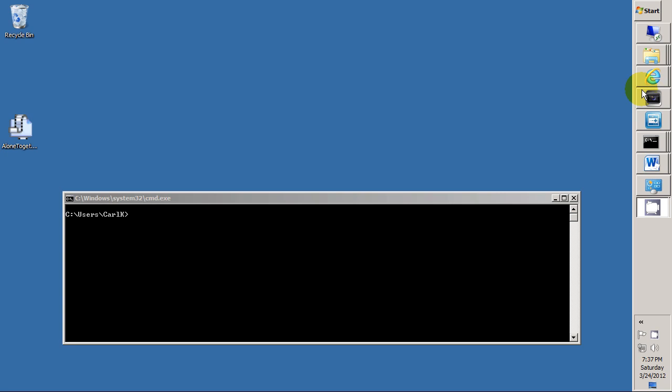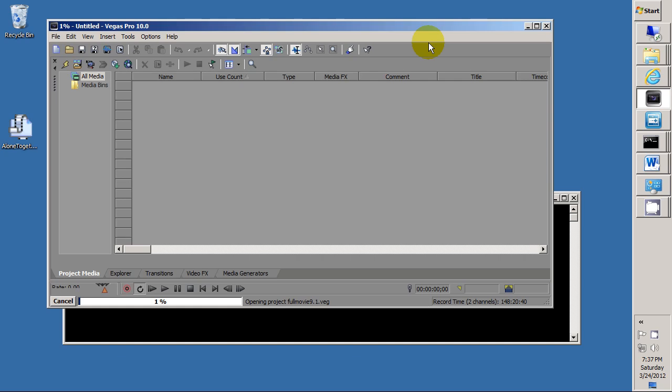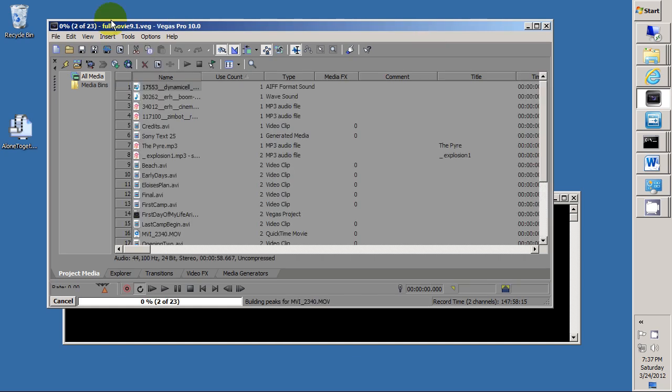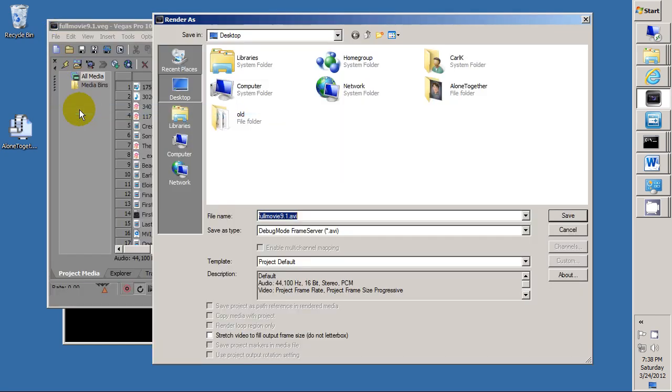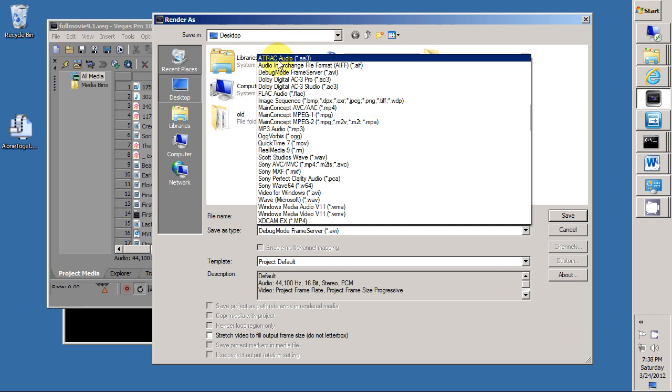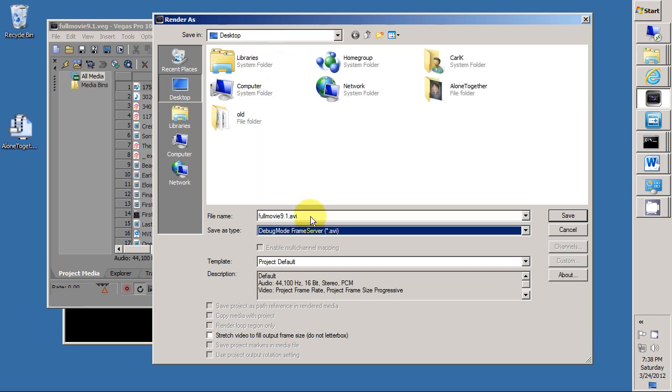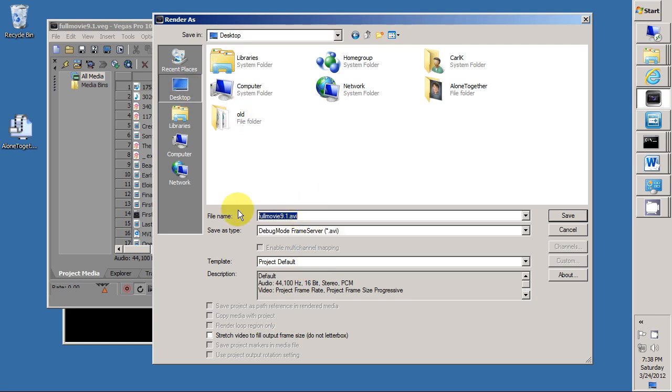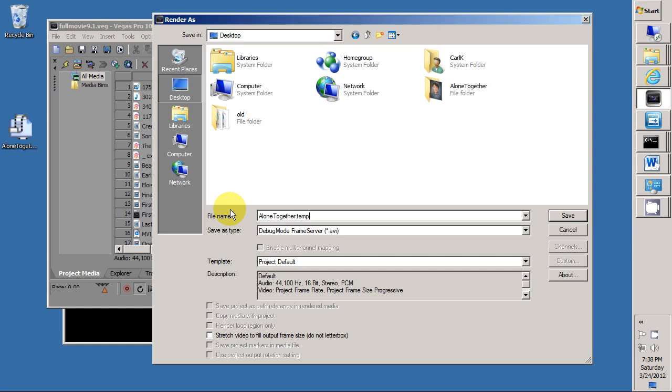Now we open the Video Editor, and we say File Render As. We set the type to save as Debug Mode Frame Server AVI. The template should be Project Default, and we're going to save what's called the Signpost file as AloneTogether.temp.avi on my desktop.